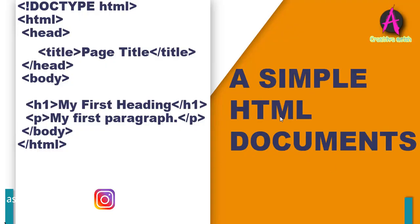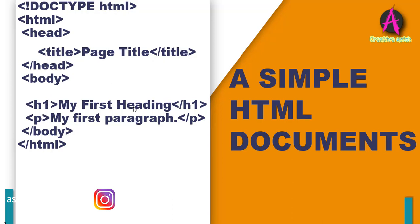Next, we are going to talk about how to create the basic HTML document structure. Basically, this is the basic HTML document structure. First, there is the doctype HTML and then HTML first starting tag and next head tag, title tag, H1 tag, P tag, body tag, HTML. Basically, this is the HTML basic structure.